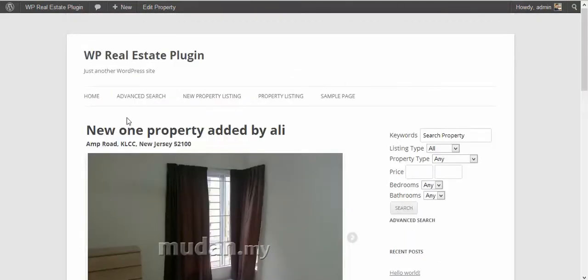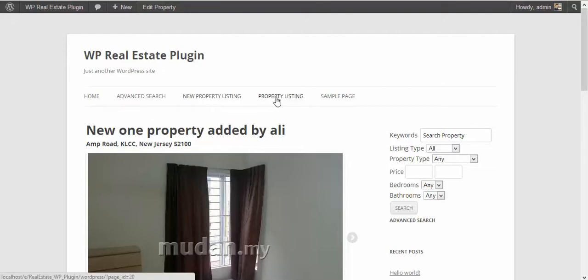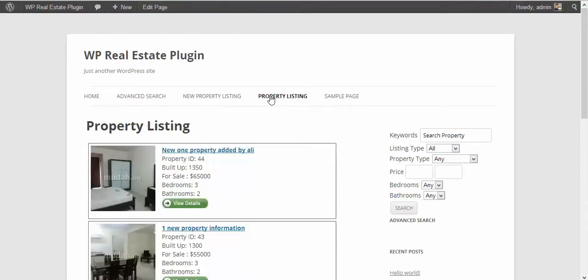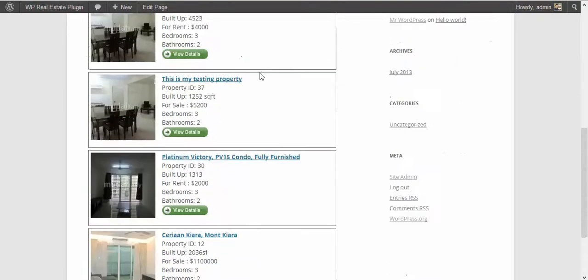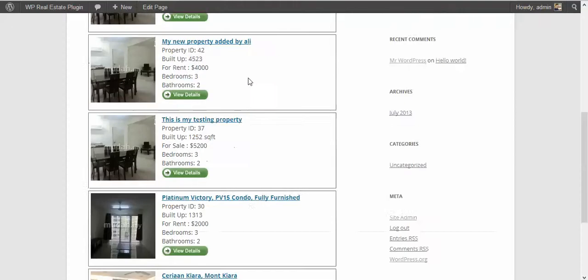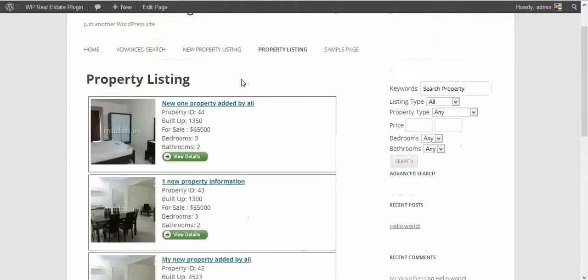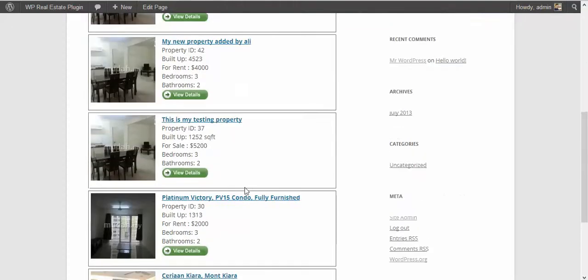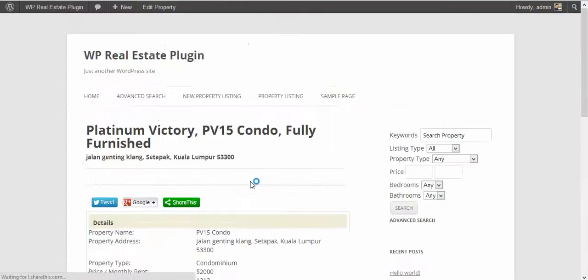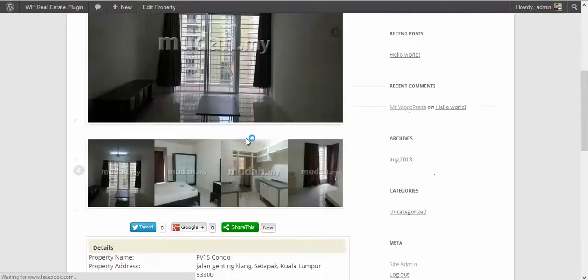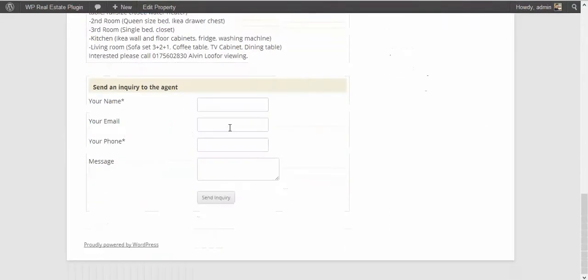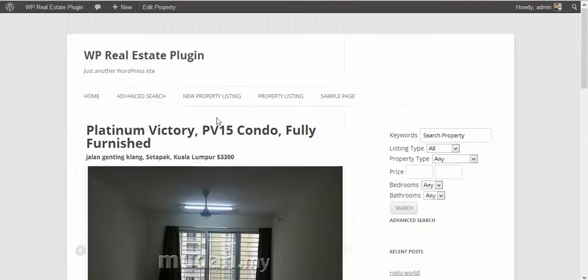The next thing you have to see is property listing. So this is the page I selected earlier to show the properties. All properties are listed right here.